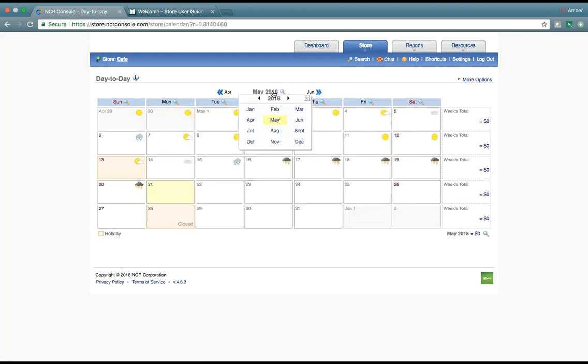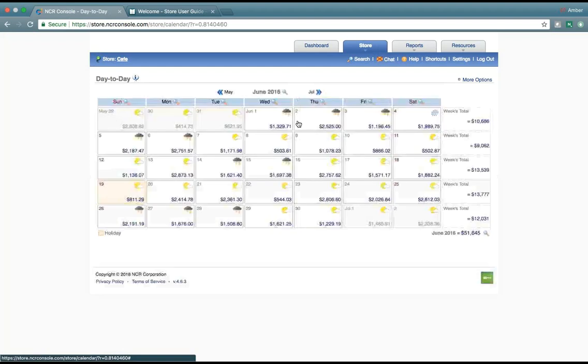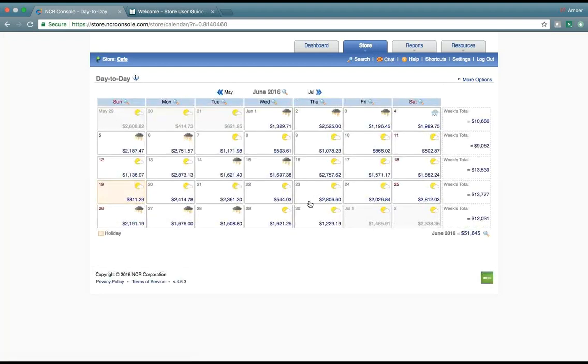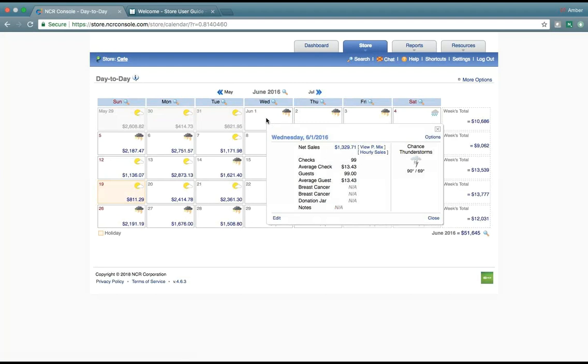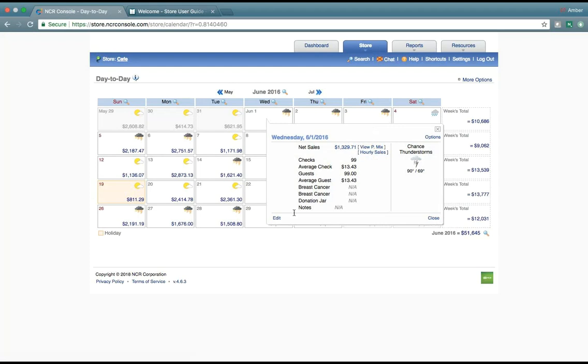But if we need to switch to a different year or time, we can view our sales information combined with the weather. Notice we can click into each day, and then further click into different product mix and hourly sales.